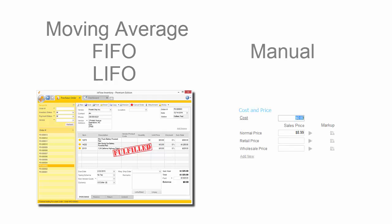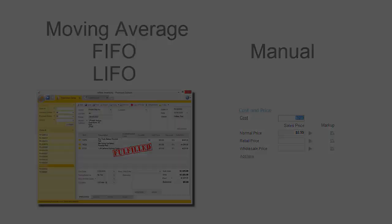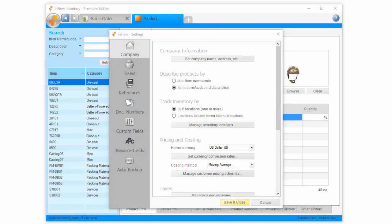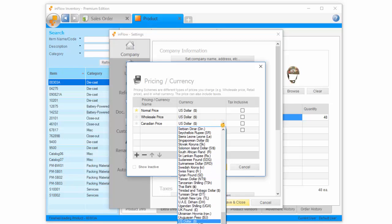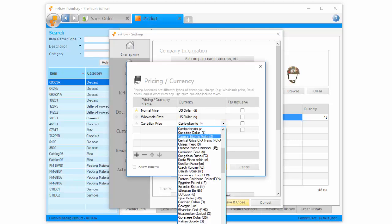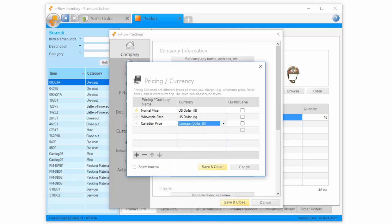You might want different prices for different customers. For example, you might have your normal price, your wholesale price, or your Canadian price. You can name these schemes here, and you can choose your default scheme using the star.